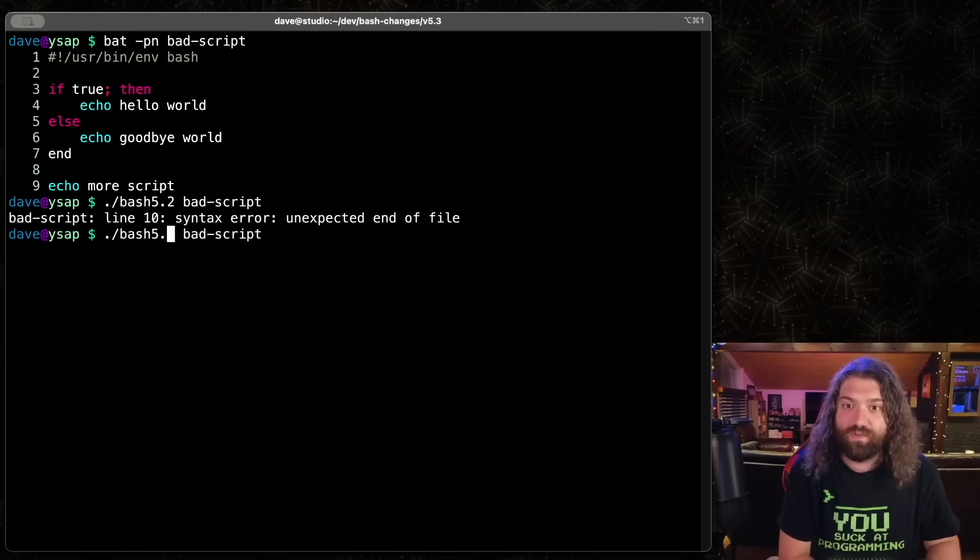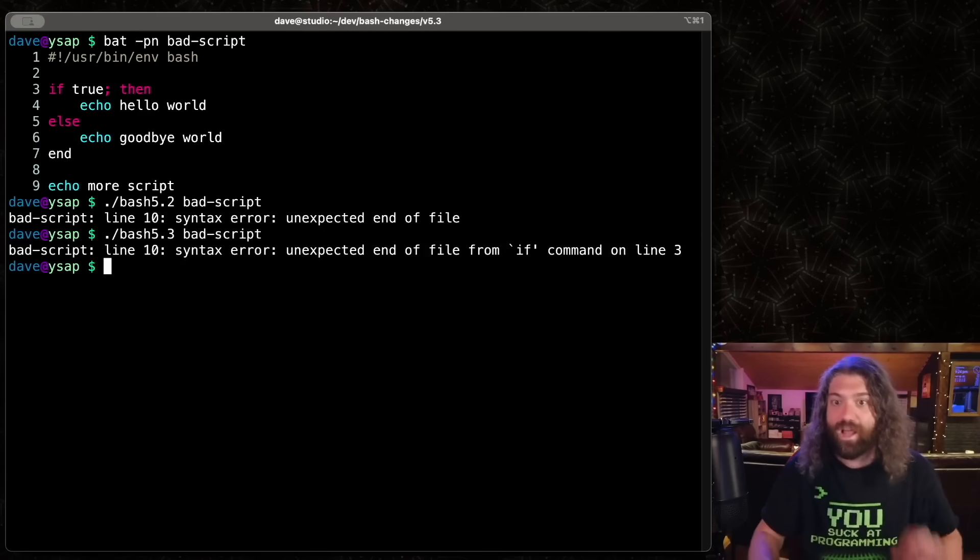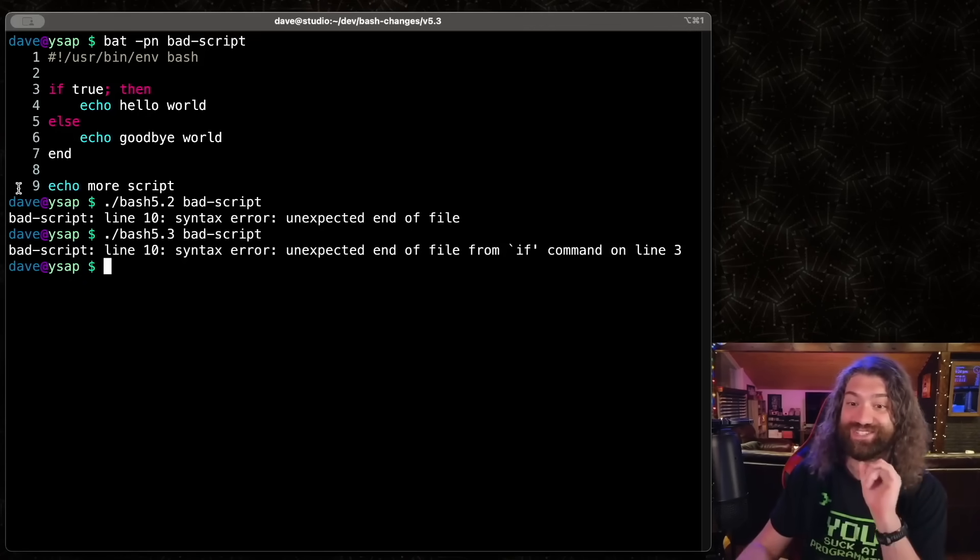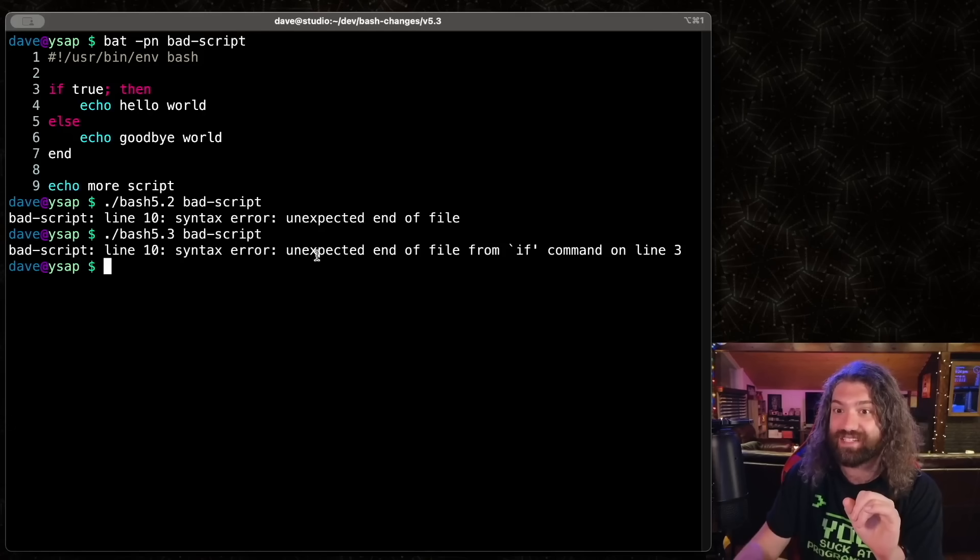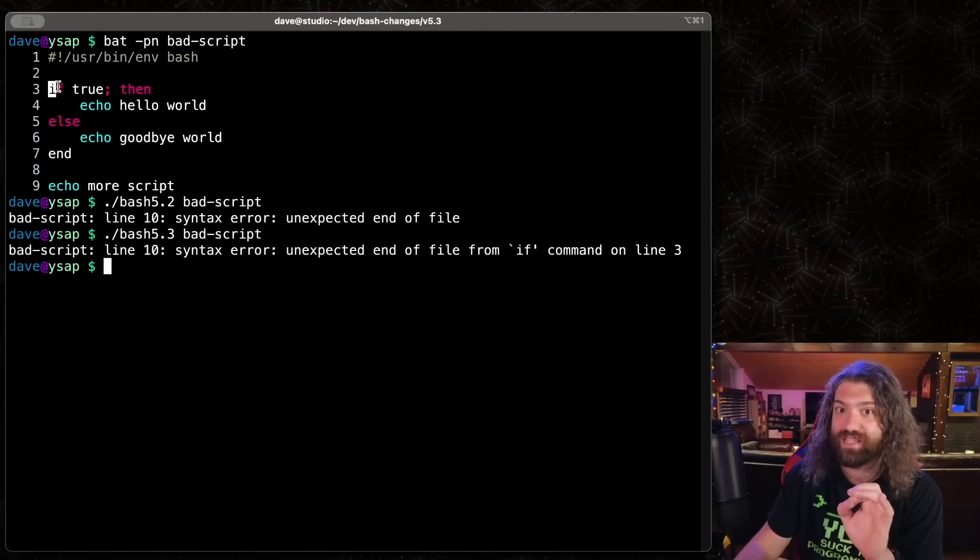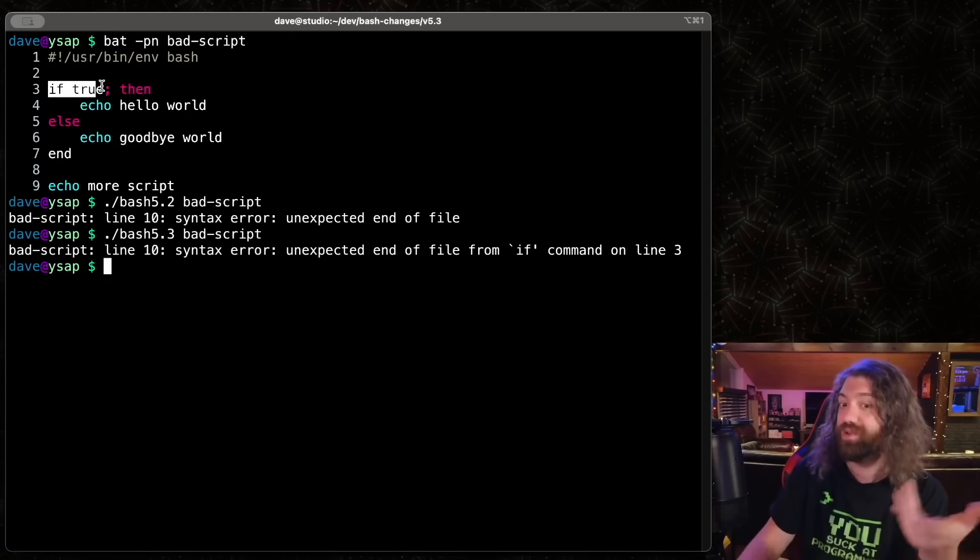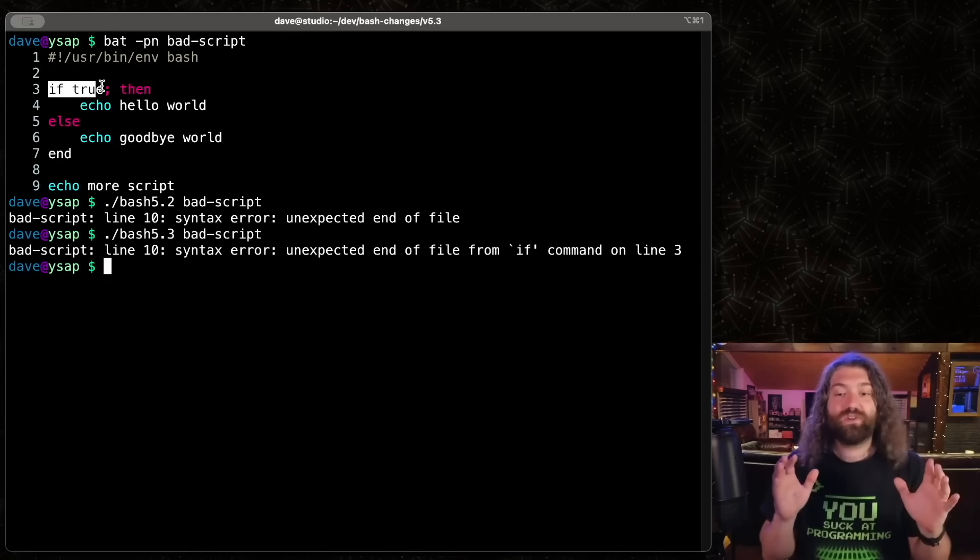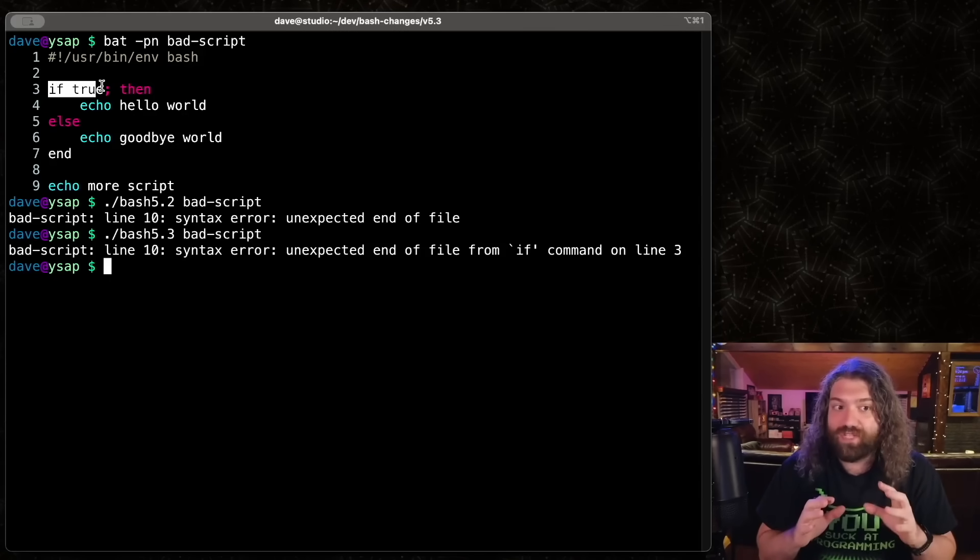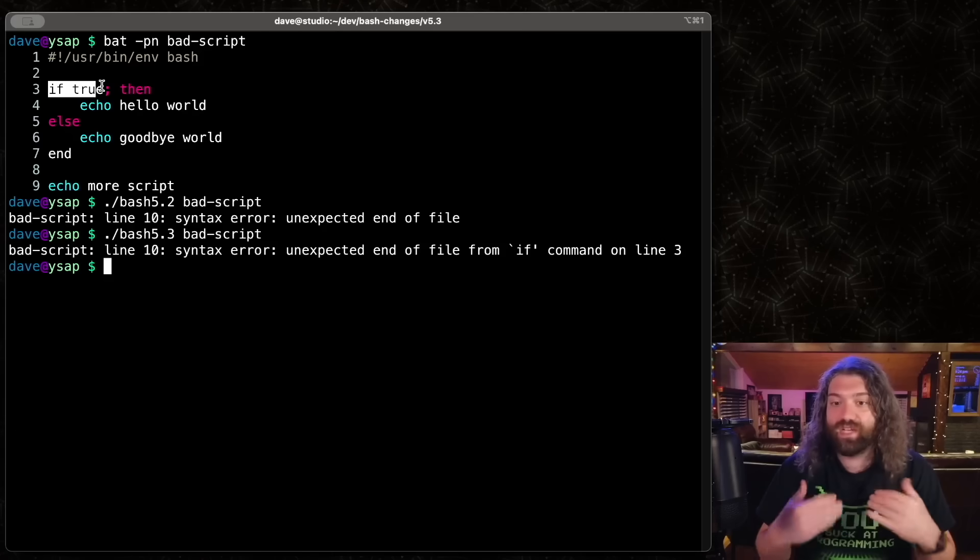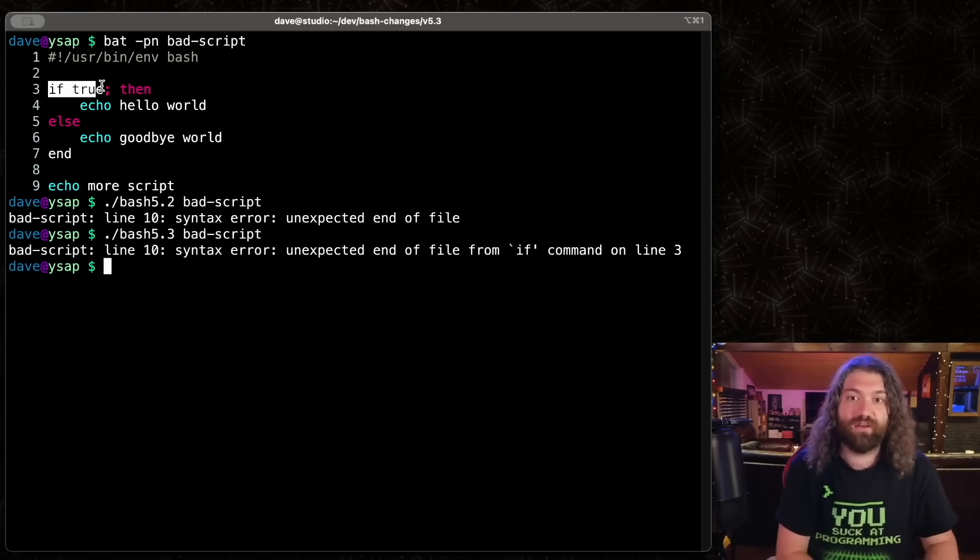Let's go ahead and run this with bash 5.3. Look at this. This is so much nicer. Line 10 syntax error unexpected end of file from if command on line three. So you can see that this if command is the culprit here. It was opened, but it was never closed. This is so useful. It's such a small quality of life change, but it's going to be one of these things where as time goes on, it's just going to get cemented. We're going to be like, how do we live without this? This is incredible. I love this.